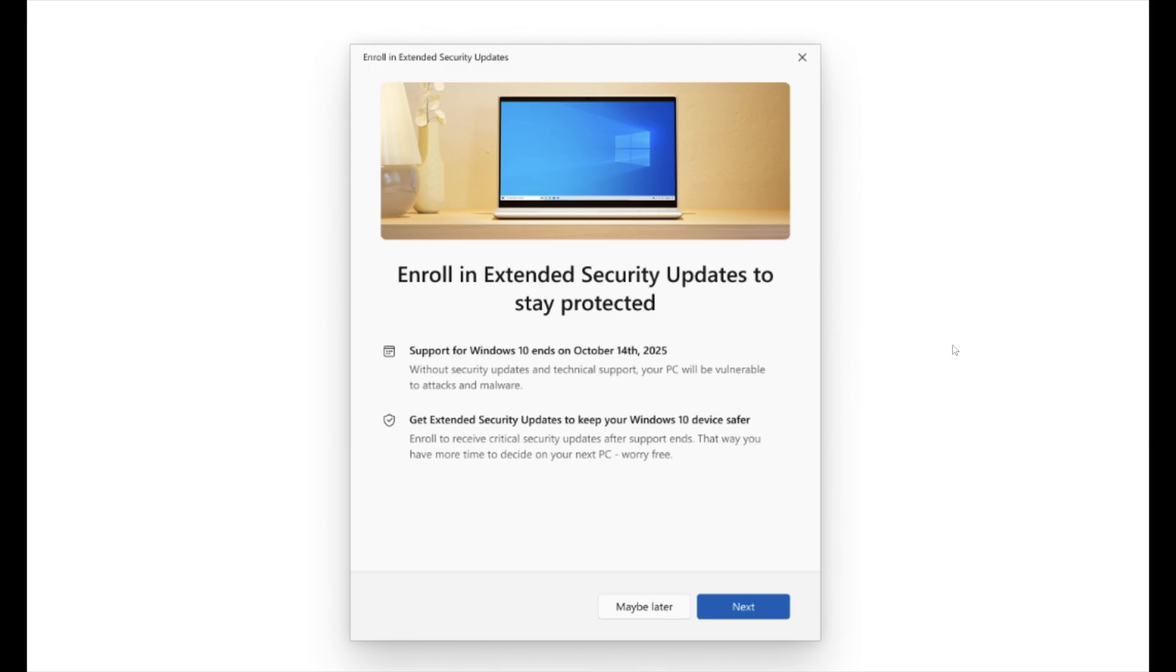But for the rest, just don't worry about it. I think people worry too much about things like that on their PC. The enrollment for extended security will at some point appear on your computer.